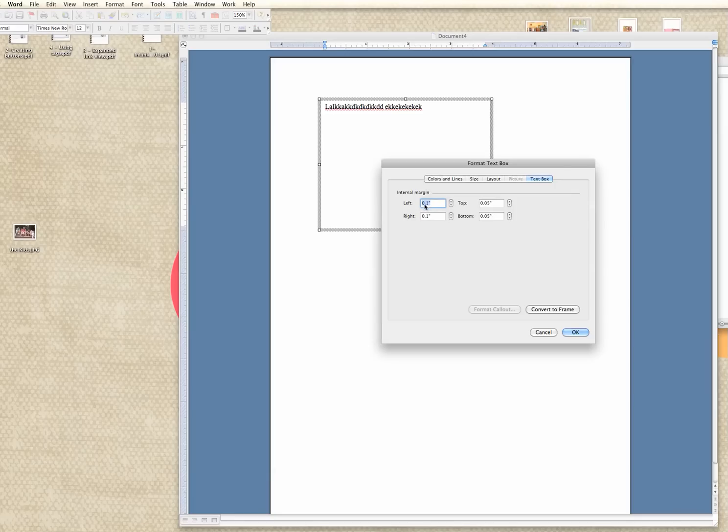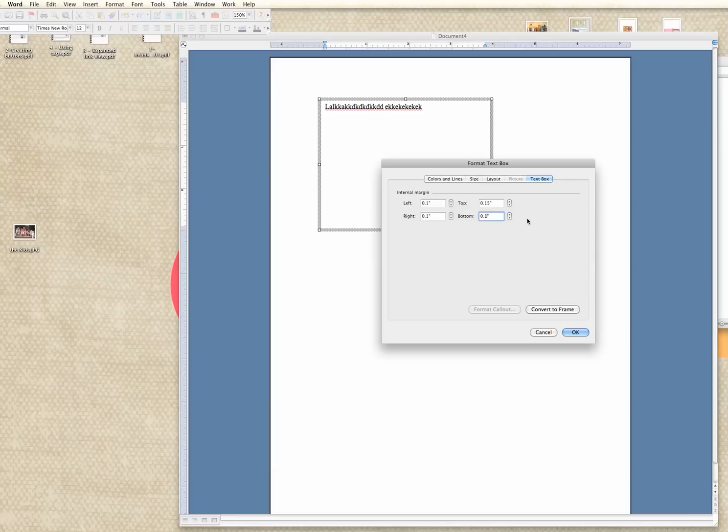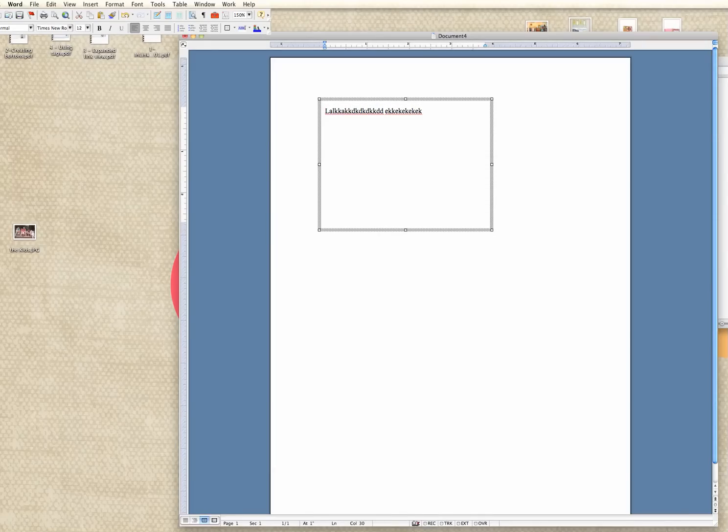Right now it's set for 0.1 on the left, 0.1 on the right and 0.05 at the top and bottom. That's a little bit small for the top and bottom. So I'm actually going to set this to 0.15. This is all personal preference. You can play around with it and see what works for you. You can see it moved it down there a little bit.